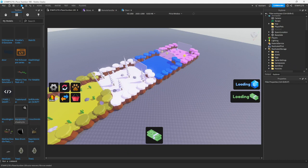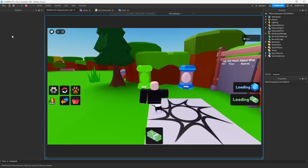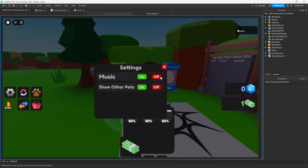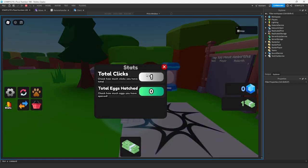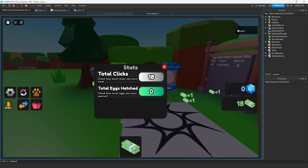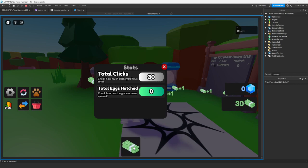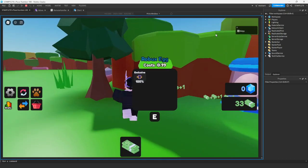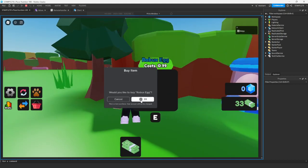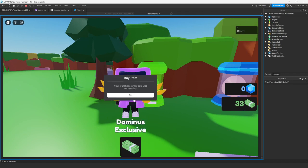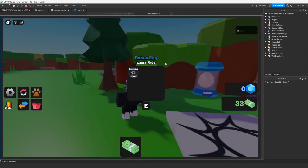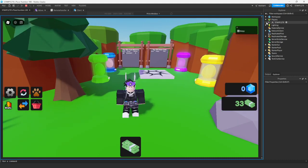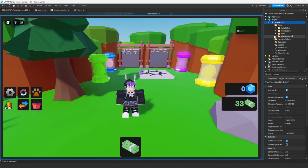Go ahead and click play. You can see our stats is currently set to one — if we click it goes to two, and if we keep clicking it will keep going up. If we come over to the Robux egg and do a test purchase, you can see we still get our egg, and then we have a total of one egg.